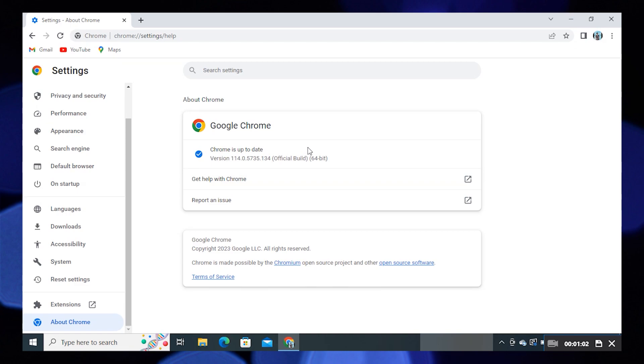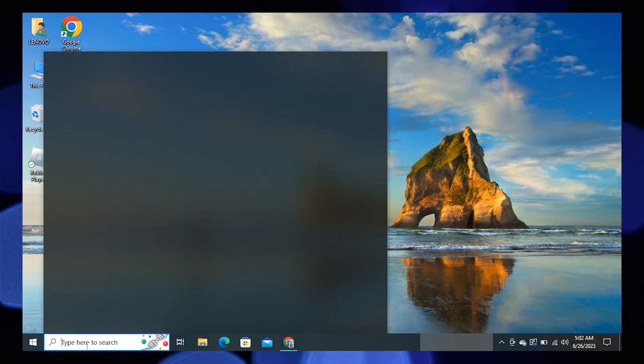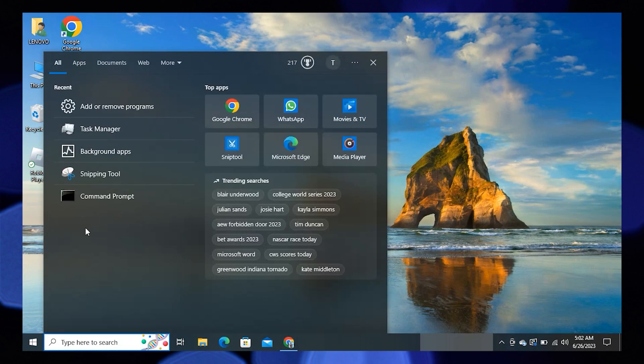Now minimize this tab. Then in the taskbar search, click on Command Prompt.